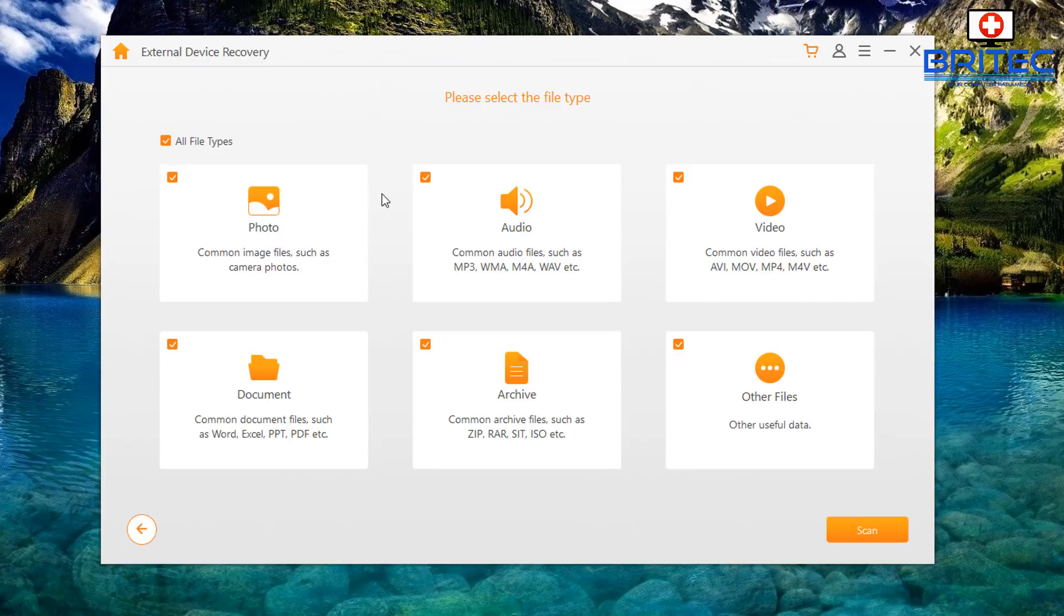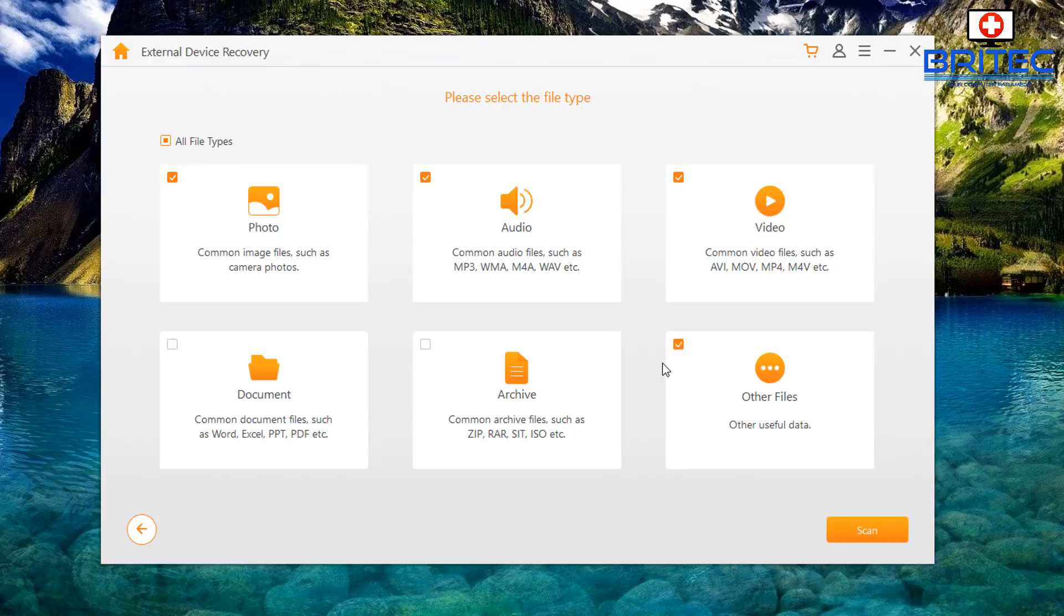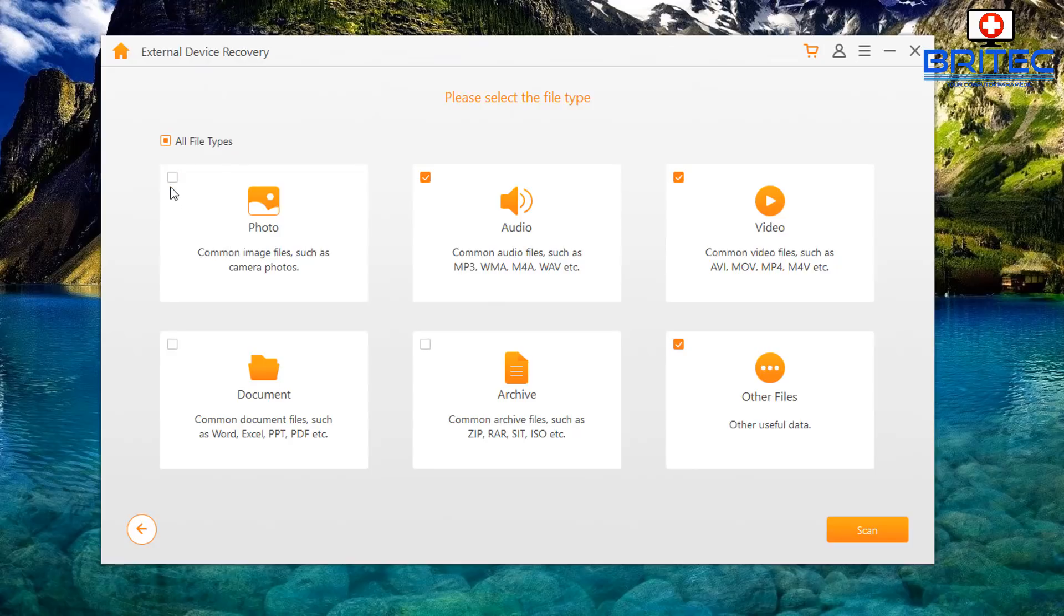In this case what I'm going to do is I'm going to remove documents because I don't want to recover those, but you can leave them all ticked if you wish. I'll leave other data running there as well and I'll just leave this here. I don't need any photos here but I'll leave it ticked anyway.